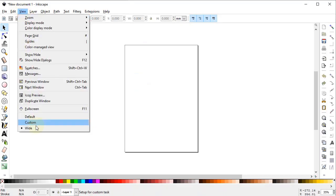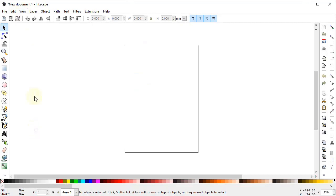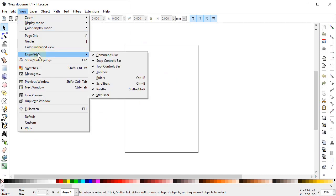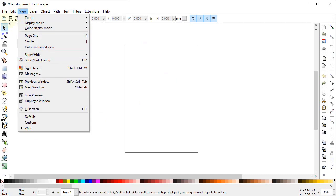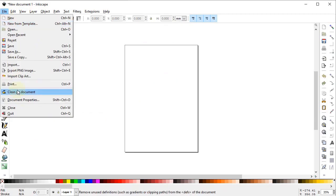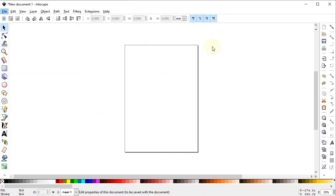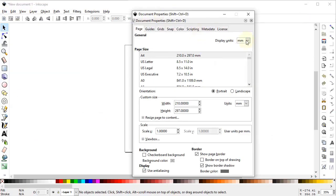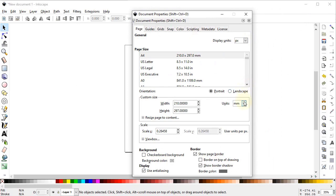First go to View and select it to white. Again go to View, go to Show and Hide, and make sure that all of the options are turned on. Now go to File and select Document Properties. Select the display units to pixels and custom units to also pixels.